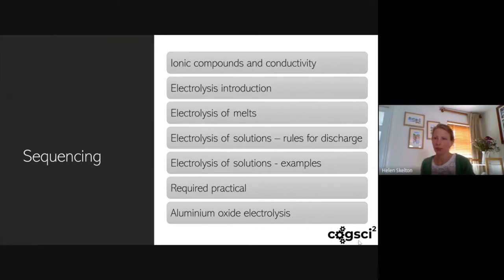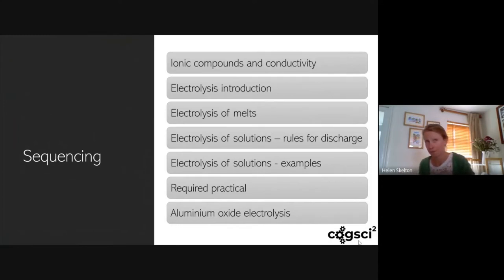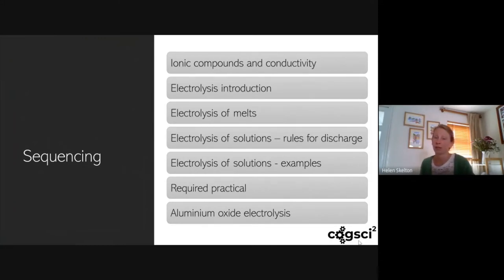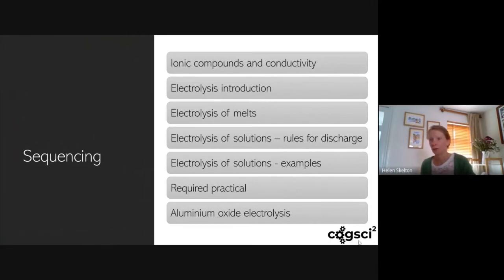I'd also recap what we mean by electric current — that it's the rate of flow of charge — and that we'll have an electric current when we have charged particles able to move. So in a wire or graphite electrodes we've got free electrons, and when it comes to the solution it's the ions that are moving. I think it's important that we talk about the fact that it doesn't have to be electrons — it can be ions, and that positive or negative ions can move as that electric current. Students are often fixated on electrons when it comes to electrical conductivity.